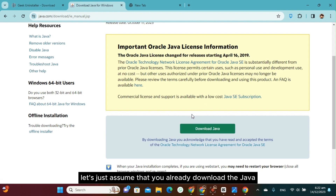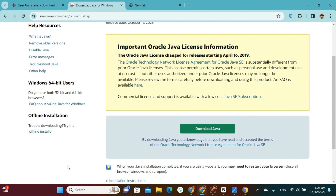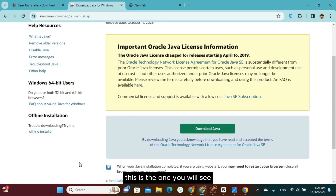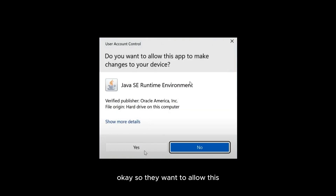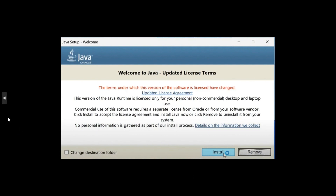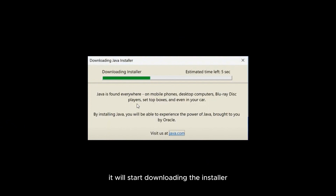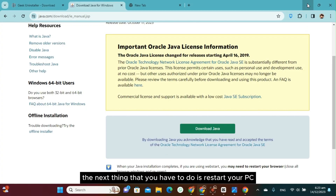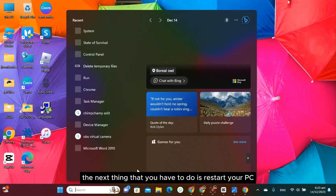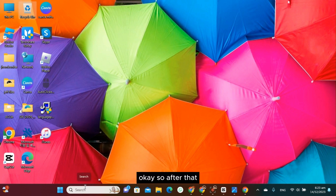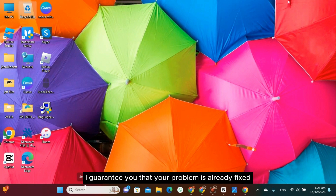Once you have downloaded Java, open the installer. When prompted to allow the app to make changes to your device, click Yes. Then click Install — it will start downloading and installing. Once done, restart your PC or laptop. After restarting, your Java error 1603 problem should be fixed.